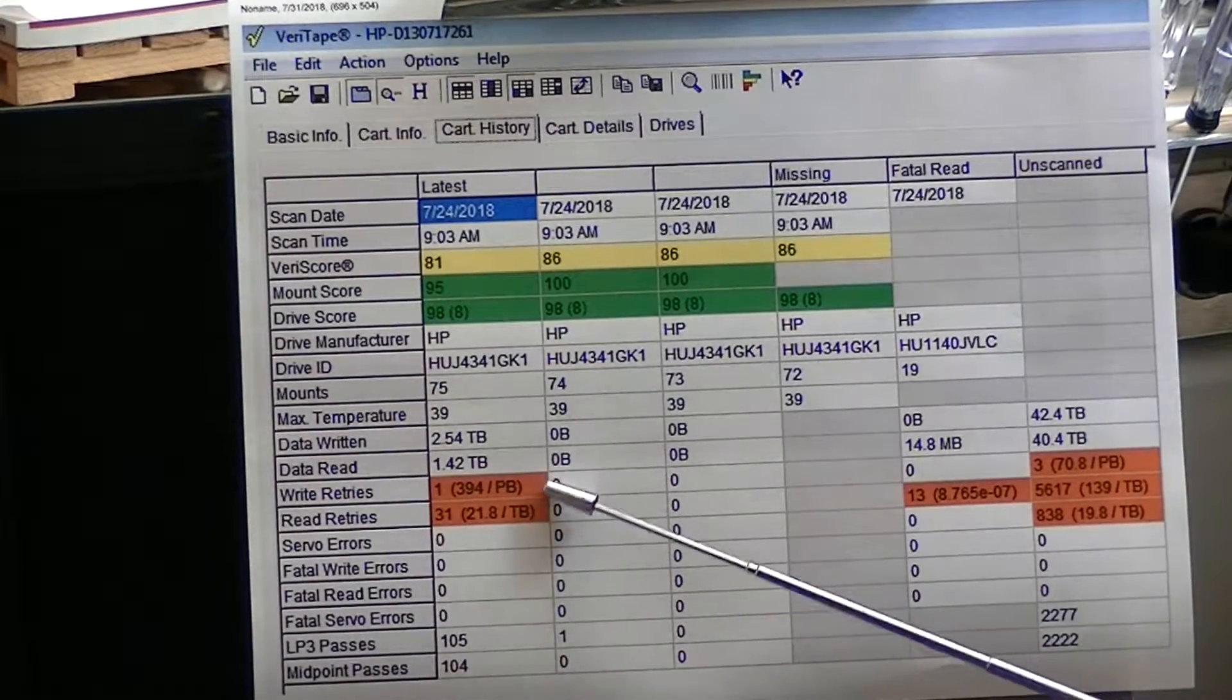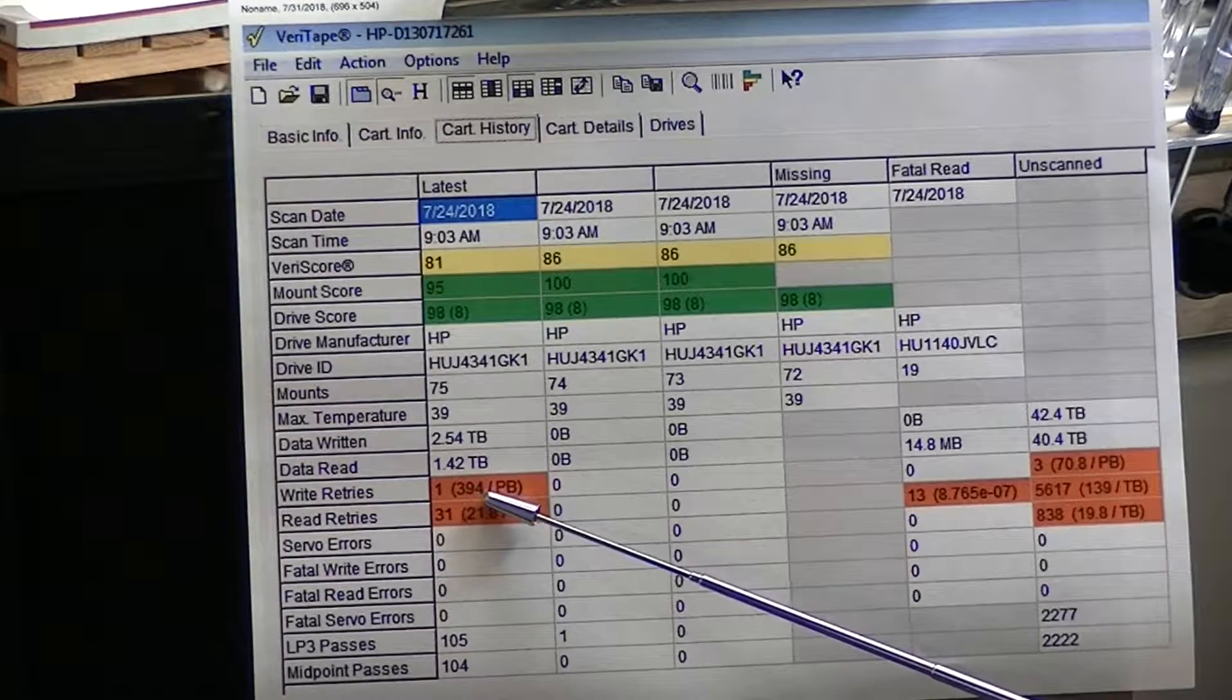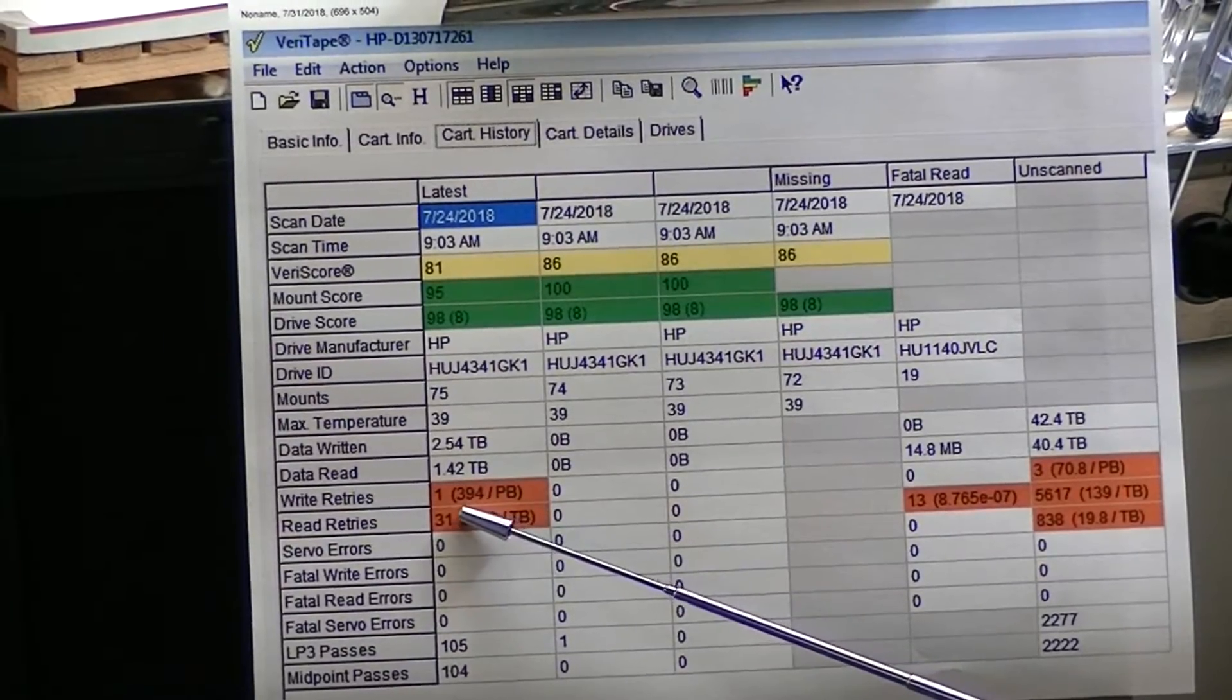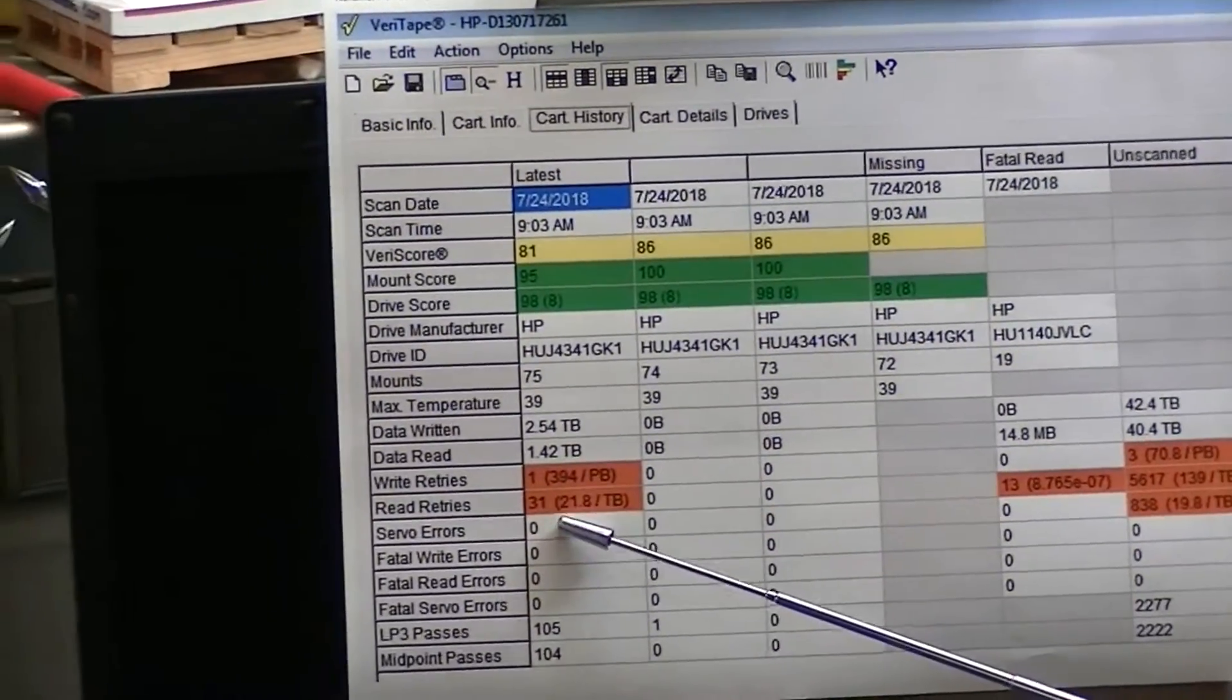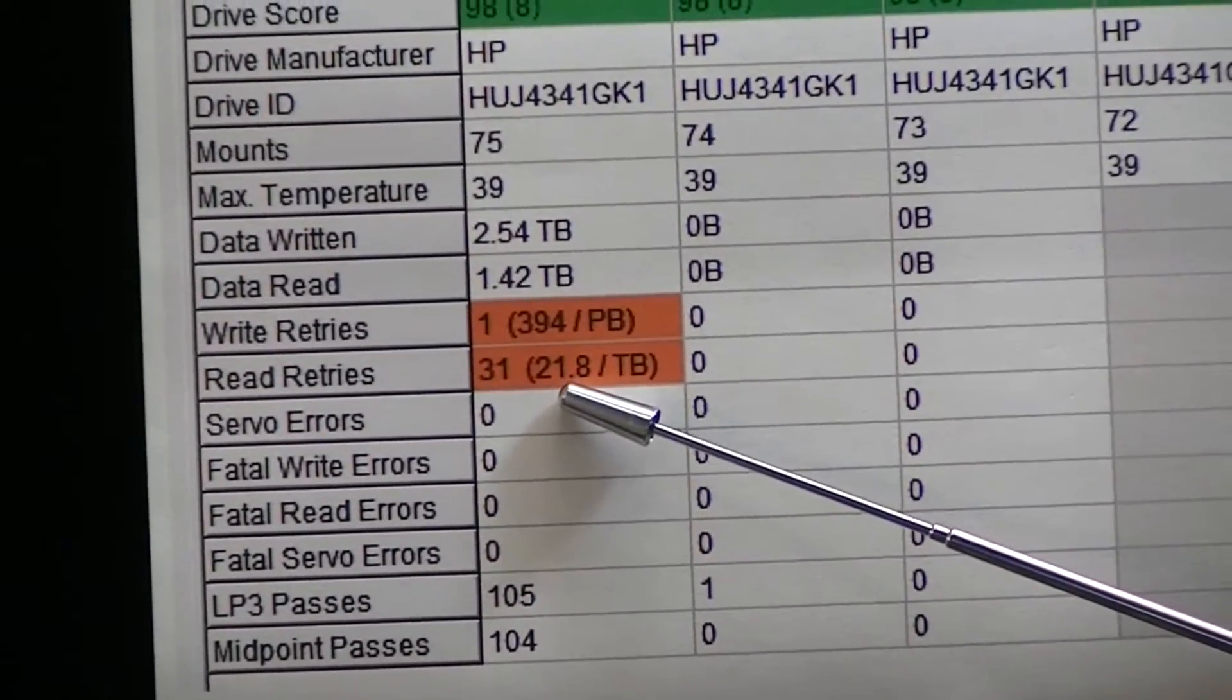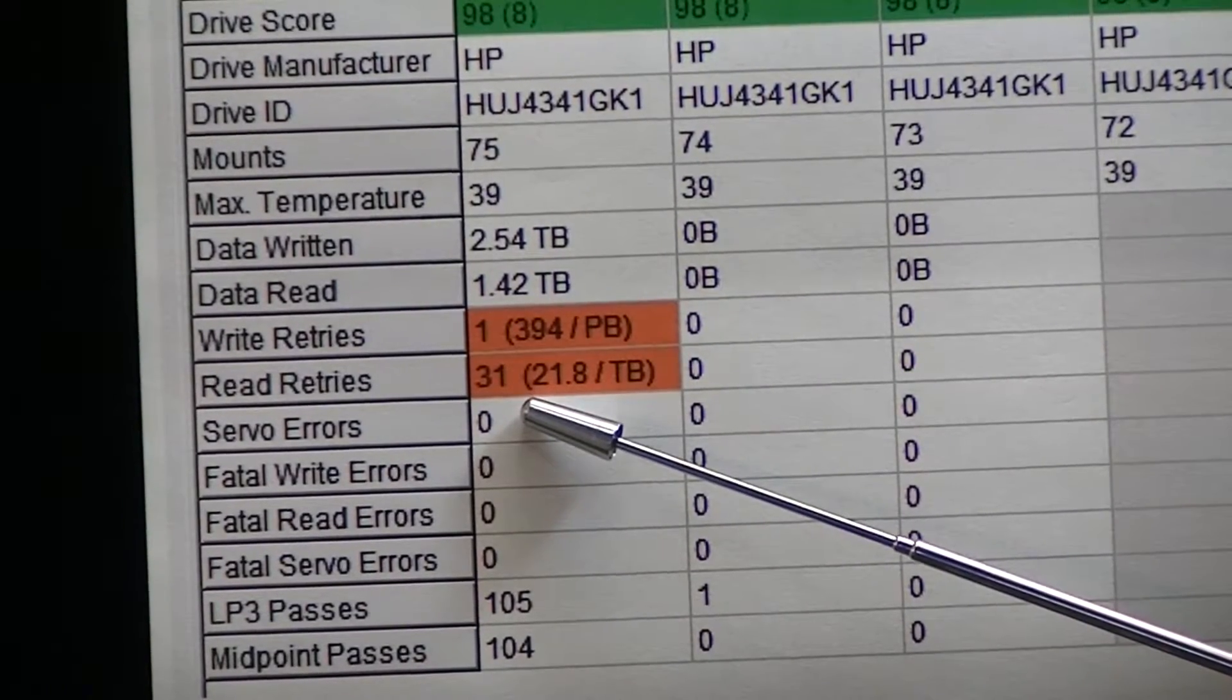Now what it really says is that in 394 petabytes of data, you're going to have one write retry. And in 2.8 terabytes, you'll have 31 retries to let it write.